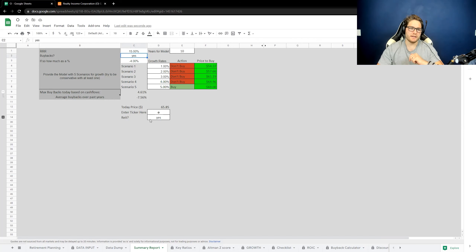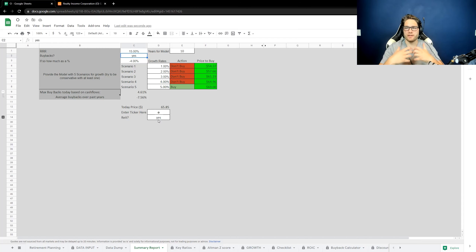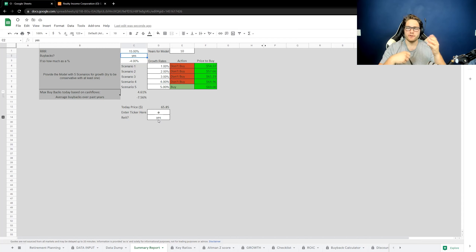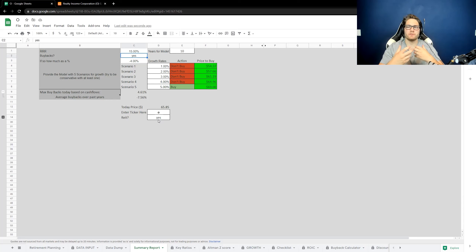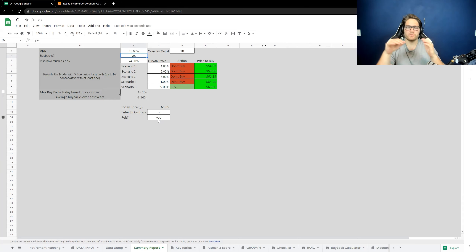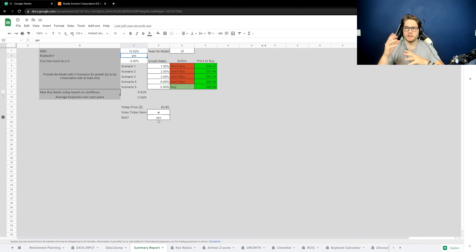If you can see here, I've indicated to the model that this is a REIT, so we're going to be calculating things a little differently. On the back end of the model, it's grabbing something called AFFO and FFO. AFFO is adjusted funds from operations, and FFO is funds from operations. I prefer to use FFO as I believe it is a more conservative measure. AFFO tends to make some adjustments to smooth things out, but I typically like to use FFO.